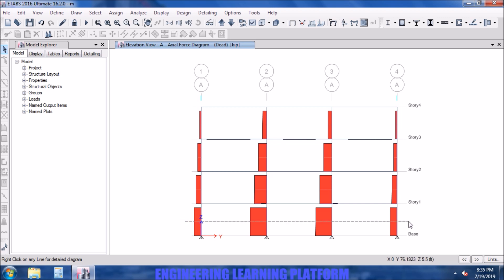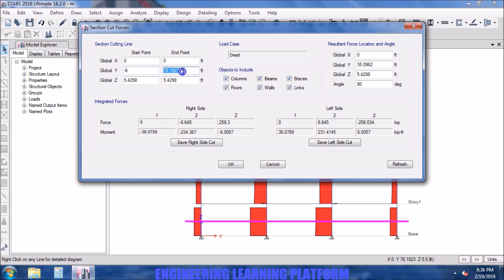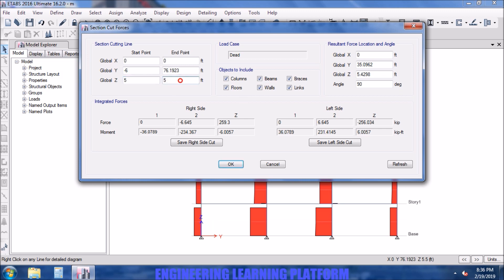Since we are in the Y-Z plane, we can vary the Z now. Starting point and ending point of the line - we can vary the global Z coordinates here. Let's make the line from the base of the structure at 5 feet and refresh. You can also specify the direction of resultant force.